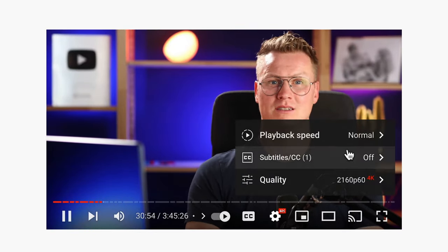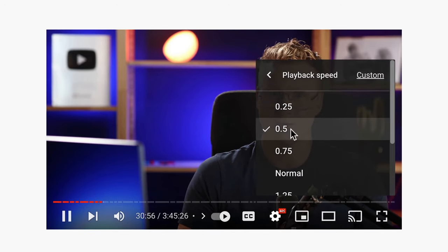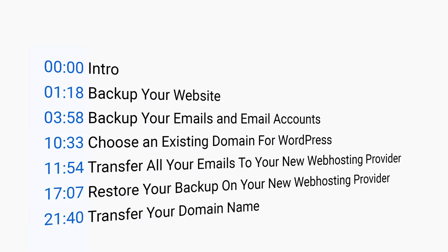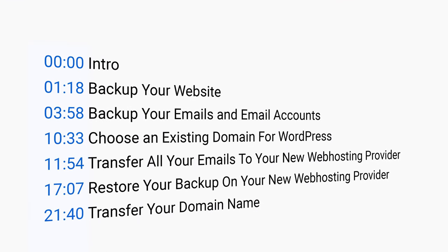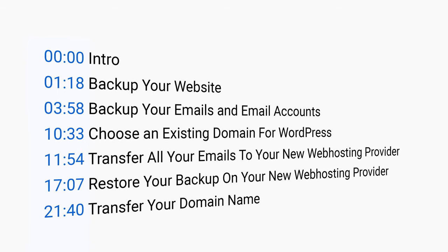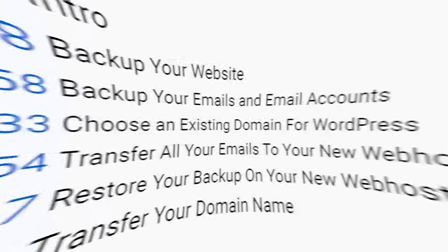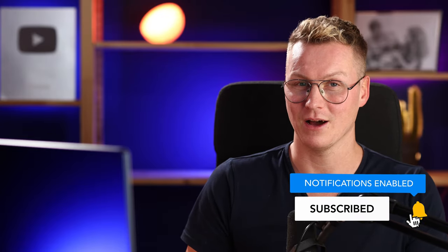If I go too fast, you can go to the settings of the YouTube video and change the playback speed to a slower one, or click the left arrow on your keyboard to go back five seconds. In the description I have timestamps so you can jump directly to any part of the video. If this video is helpful, please like it, feel free to subscribe for more upcoming tutorials, and now let's get started — we will make backups of our current website.